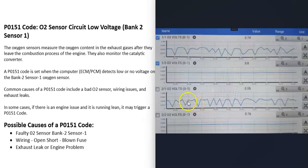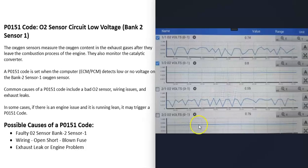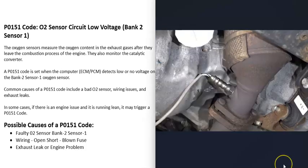When an O2 sensor is working correctly, it will show an up-and-down pattern going from positive to negative, because it's reading the oxygen level in the exhaust. After the catalytic converter, there shouldn't be oxygen coming out, so a working sensor 2 will be flat. If sensor 1 is flat, or stuck very high or very low in voltage, that indicates a problem. I've made YouTube videos on this — I'll put a link in the description.